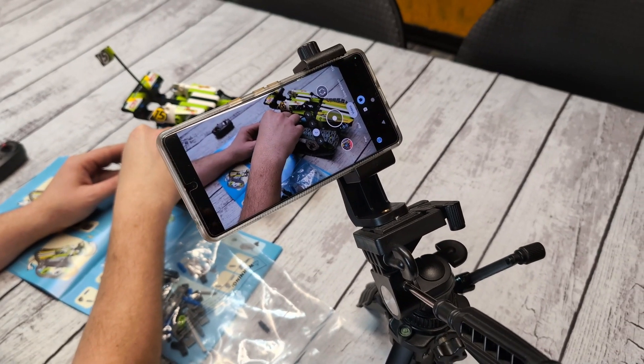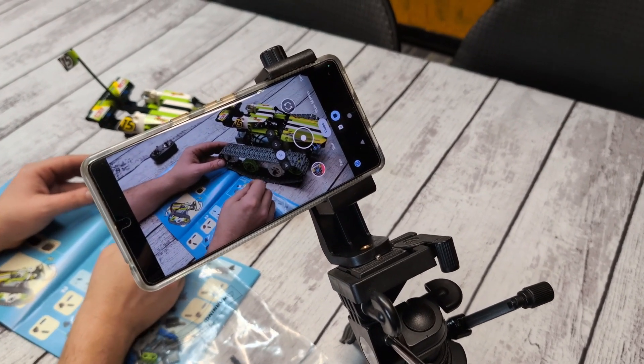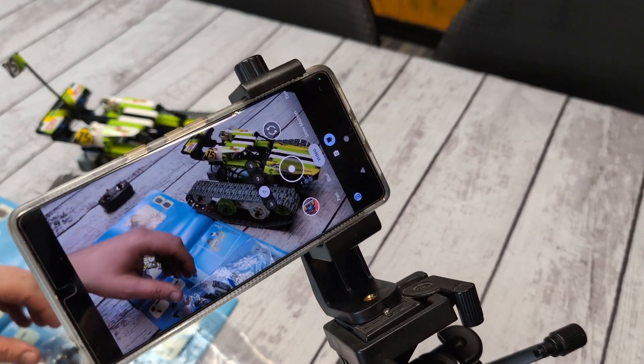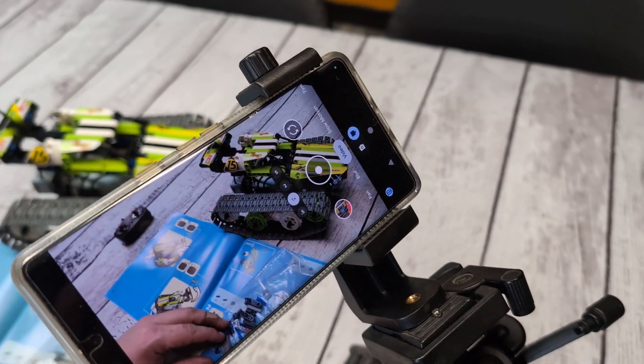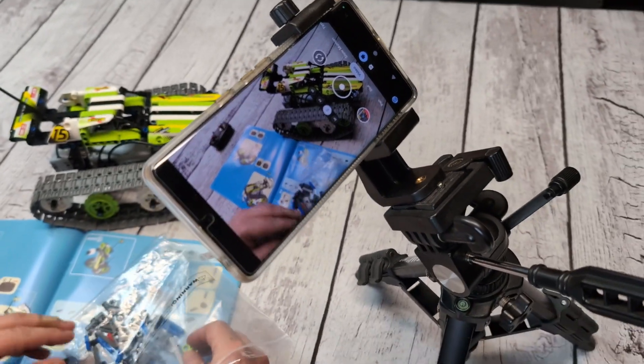So this is a really great adapter for your tripod to hold your phone. We got this to help us with filming with our phones and it works amazing.